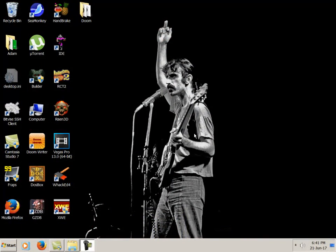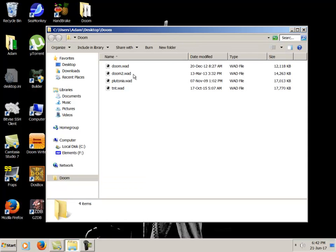How's it going everyone, this is Doom Kid. I'm just going to be showing you how to play Doom online today. It's a pretty active community for such an old game, so we'll just get right into it.